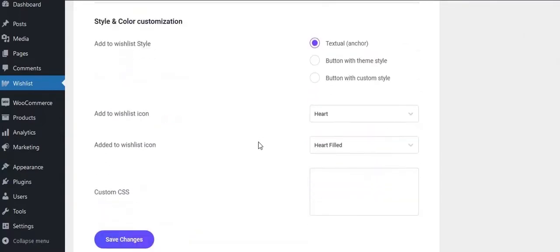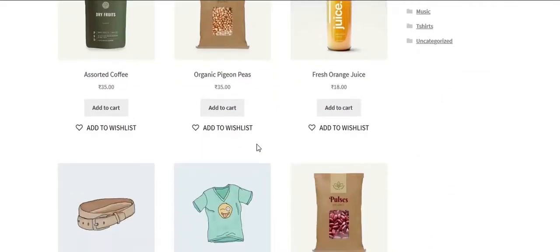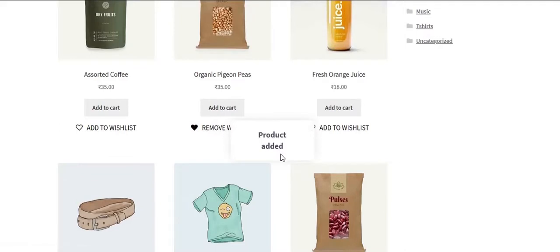Now see it in front end. Click add to wishlist, then the link will change to remove from wishlist.